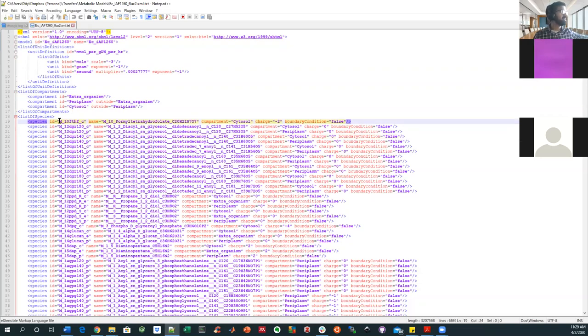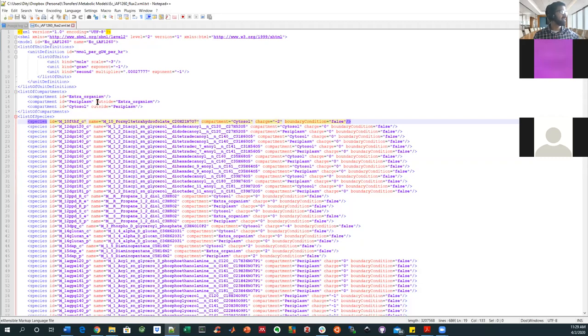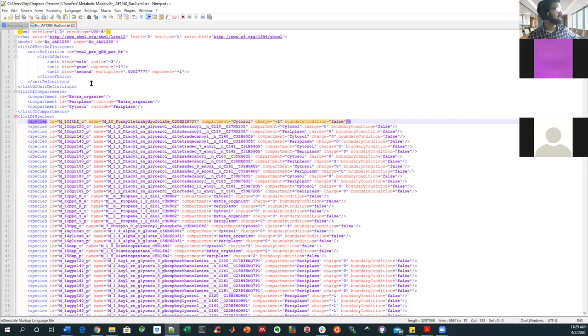In this case, in your list of species, you have a species name. You have an ID, then a full name, then a compartment, a charge, and a boundary condition. So I kind of jumped into species first. And I'm not sure how much time you want to spend on this as a class versus on your own.